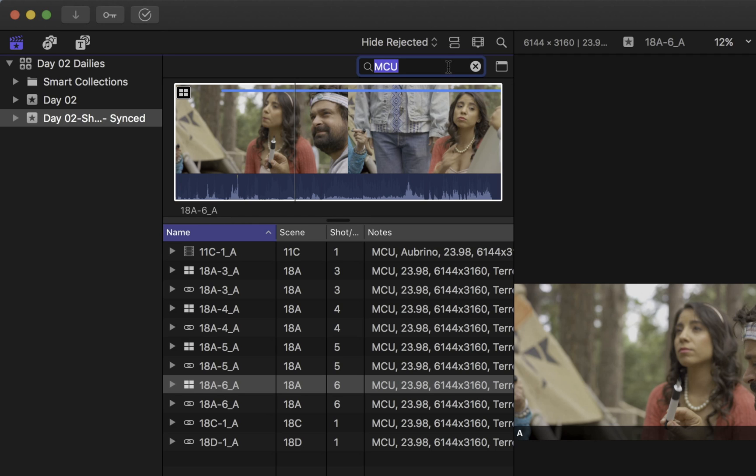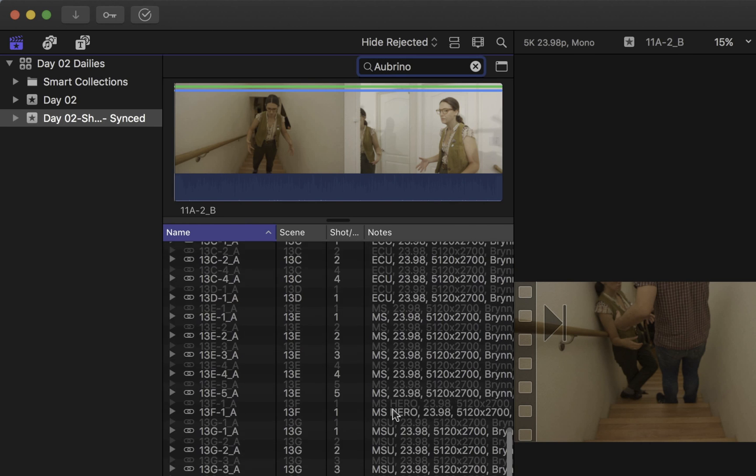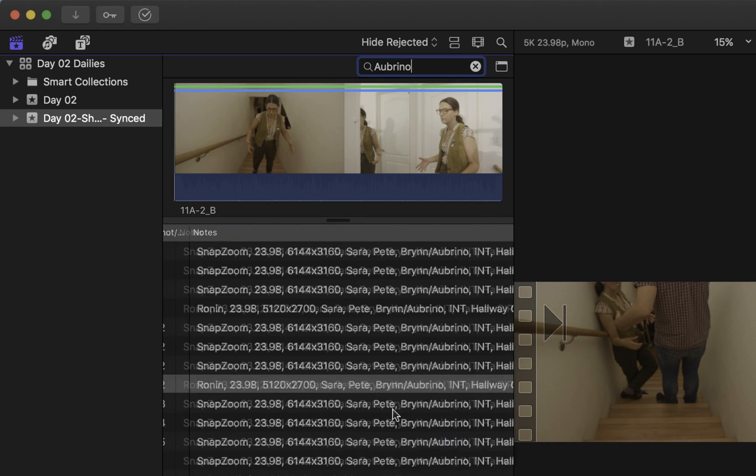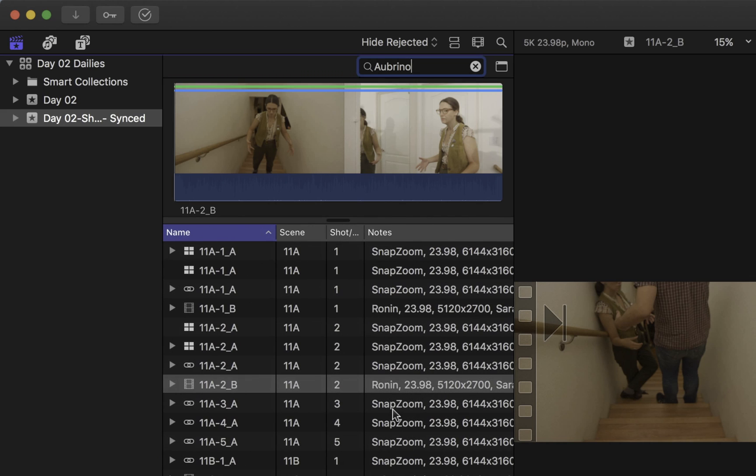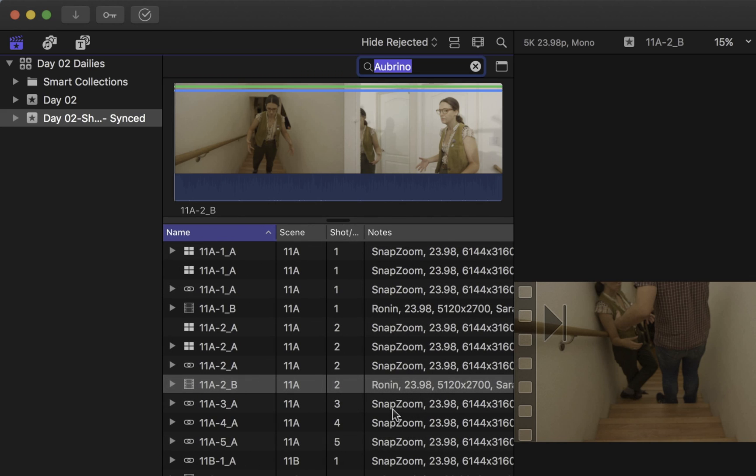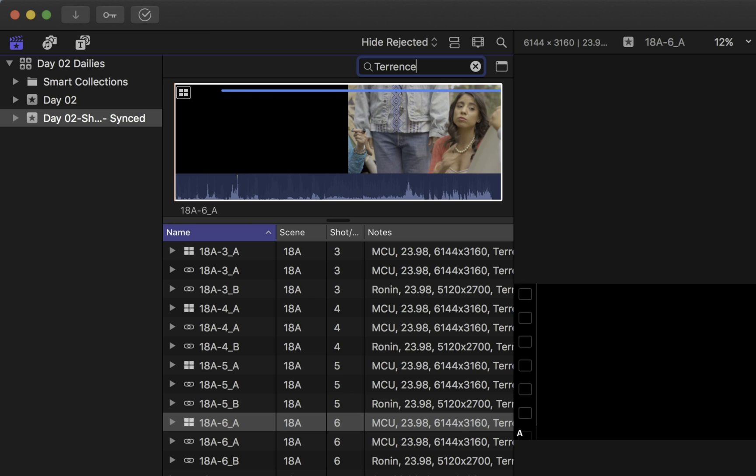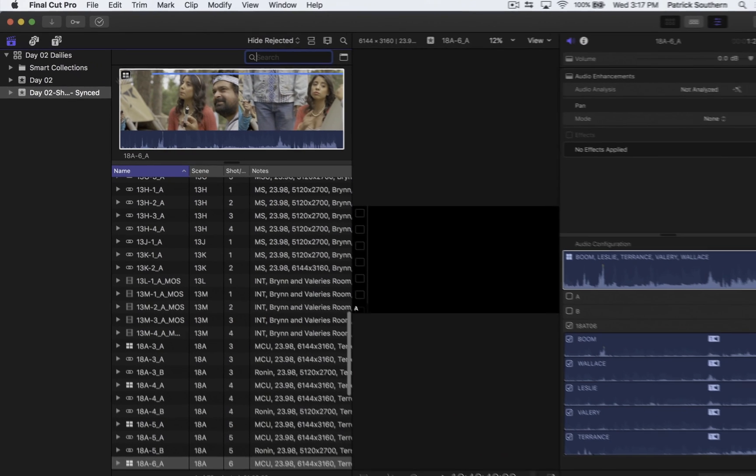I can type in Abrino, one of the characters in the show. And all of the shots with Abrino show up. If I want to find all the shots with Terrence, I can do that. And all of the shots with Terrence show up. Check this out, though.